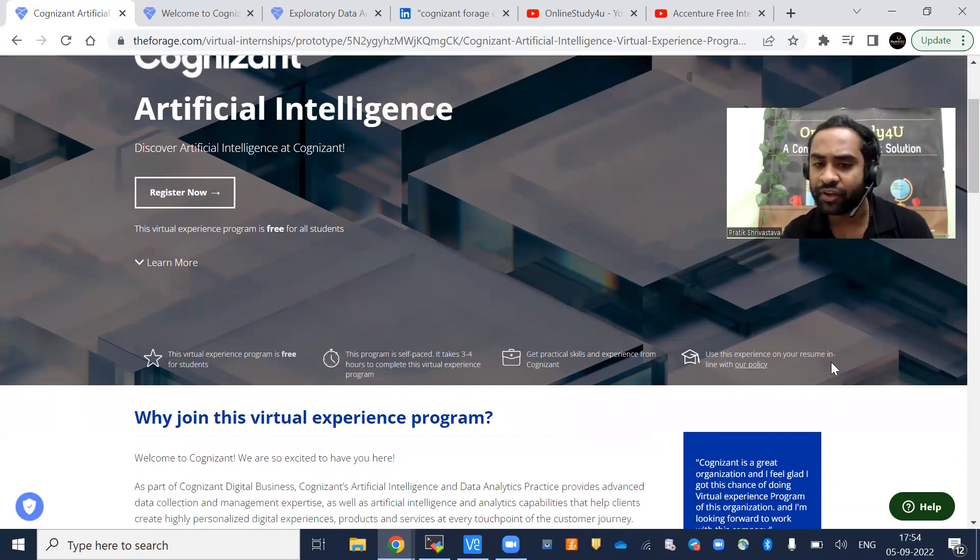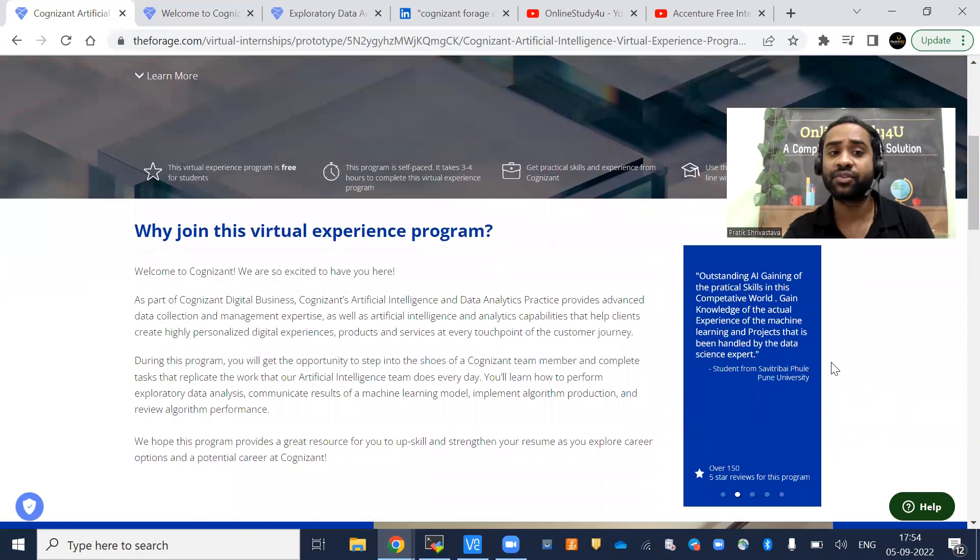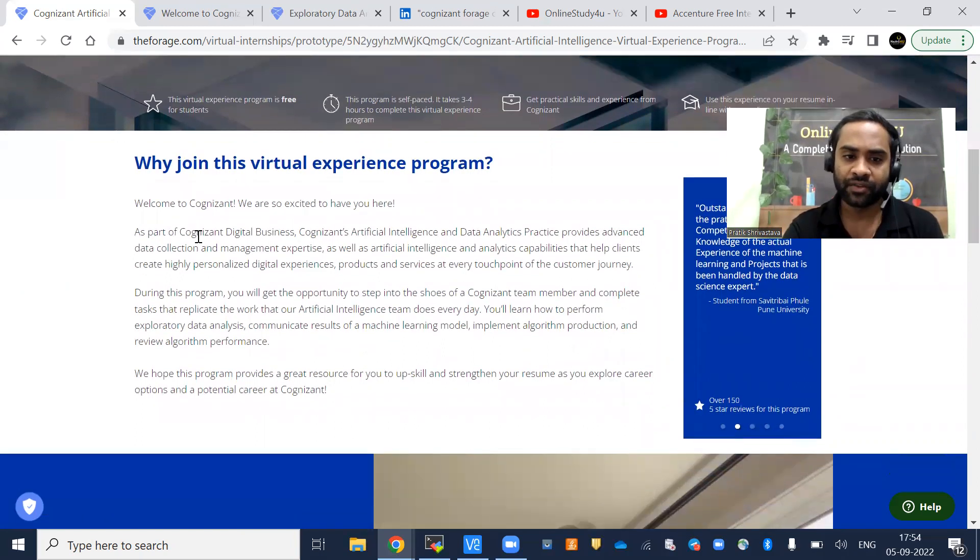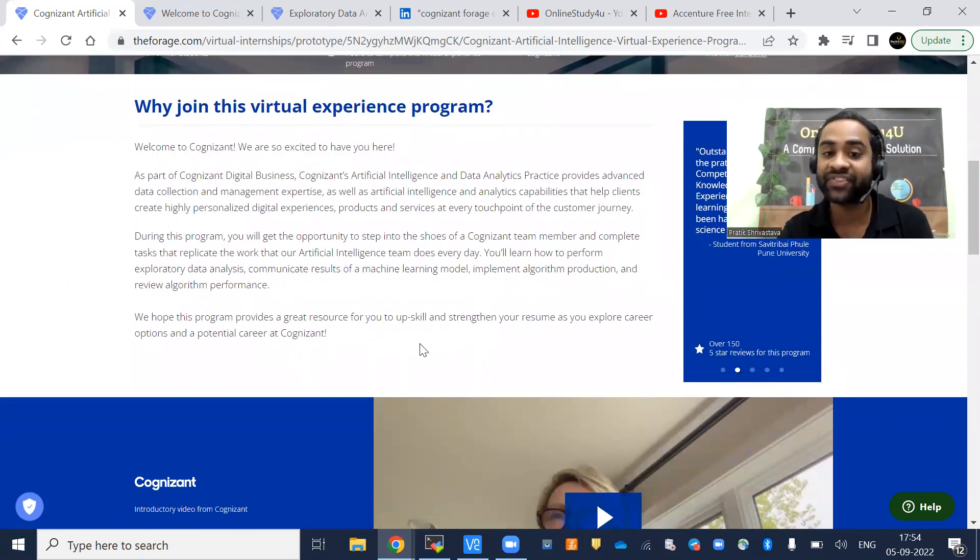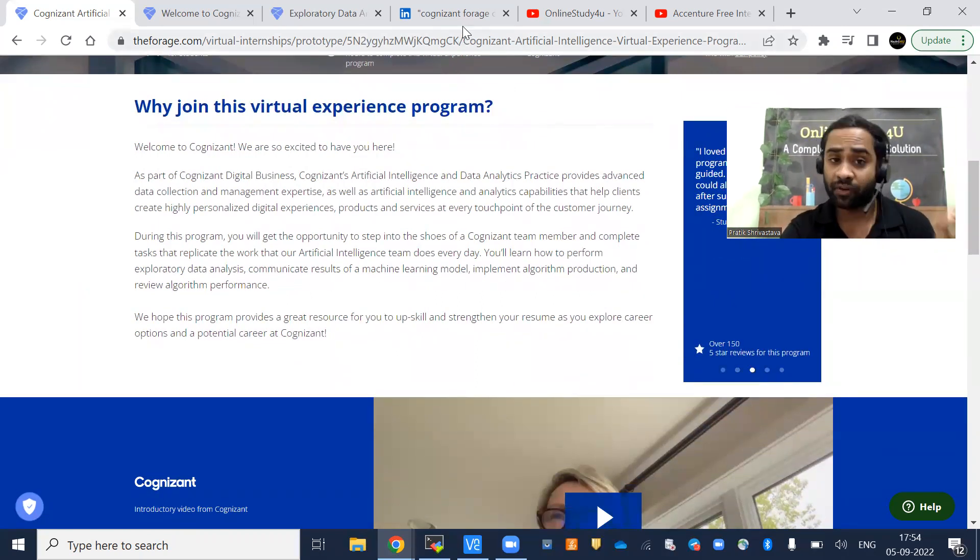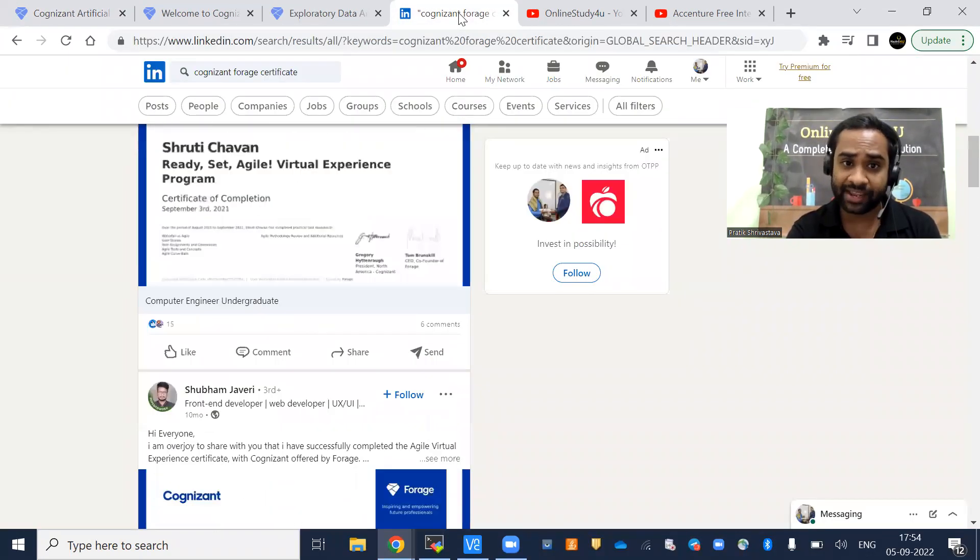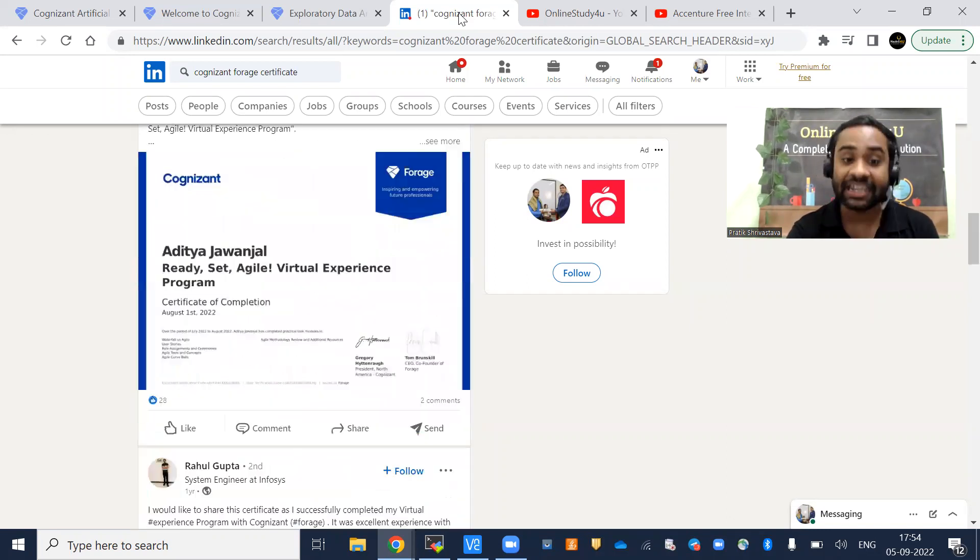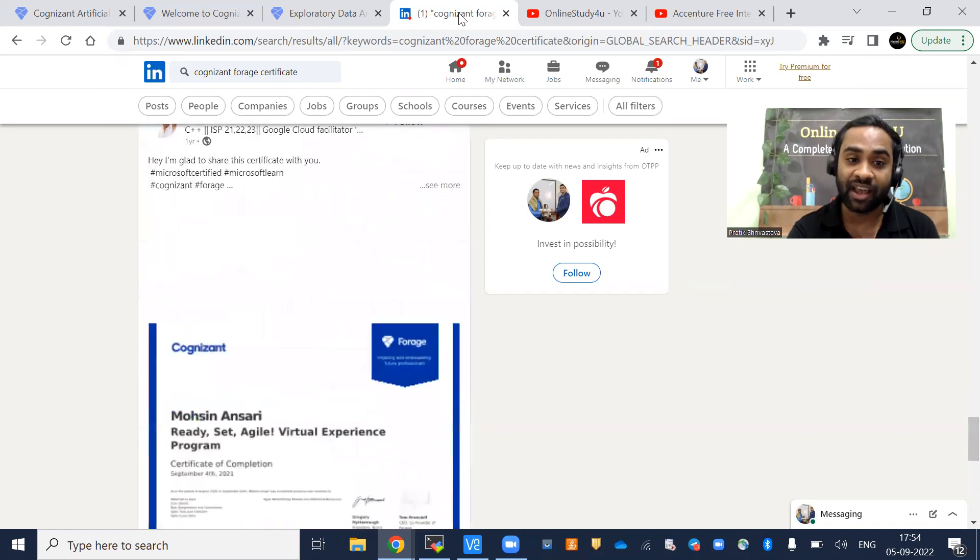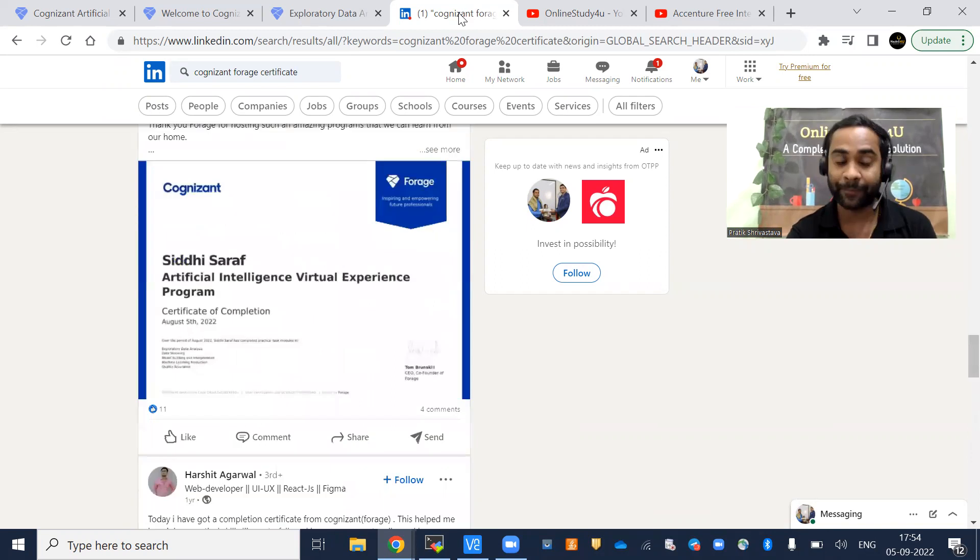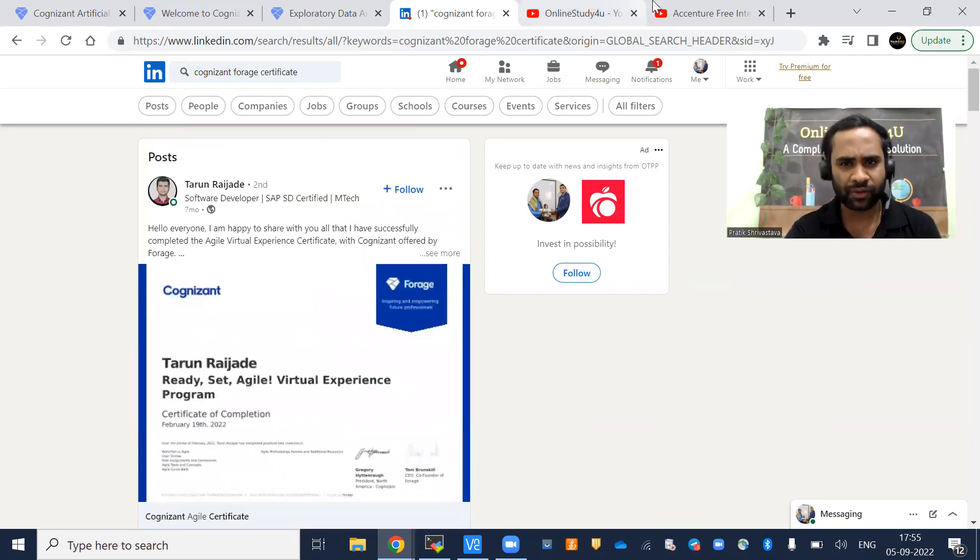Use this experience on your resume in line with our policy. The certificate you get, you have to use it in your resume and during your interview. This program provides a great resource to upskill and strengthen your resume as you explore career options and a potential career at Cognizant. Once you get the certificate, you can put it on your LinkedIn profile. See, there are so many students who have already done it. I am just scrolling through, you can see how many people have done it. This is the first page only, and definitely recruiters will be seeing this.